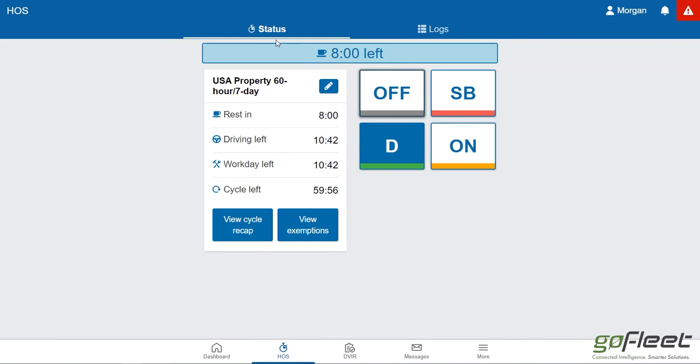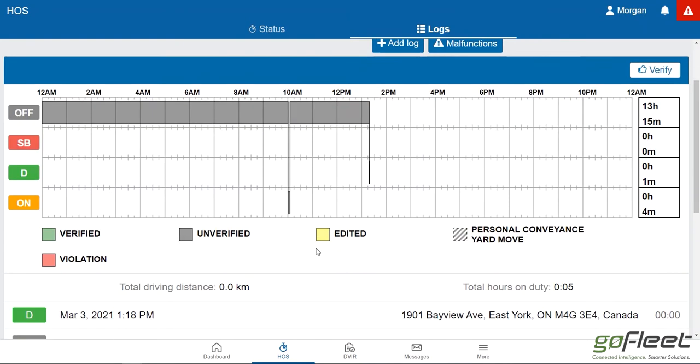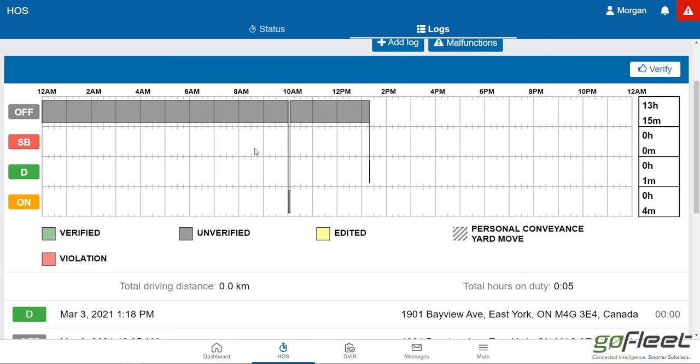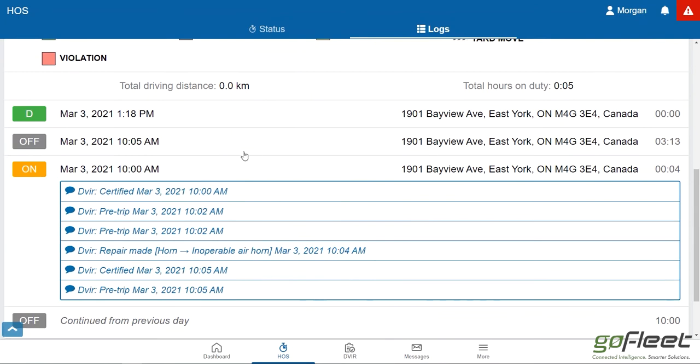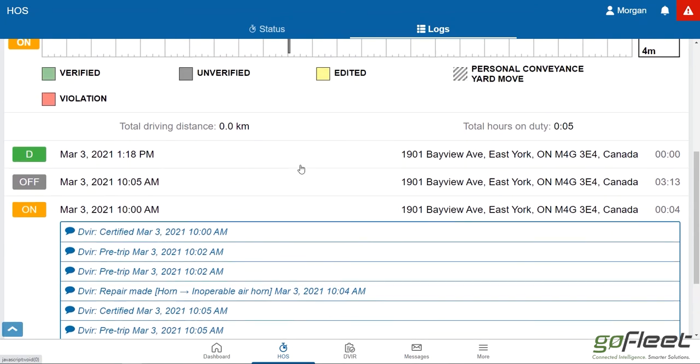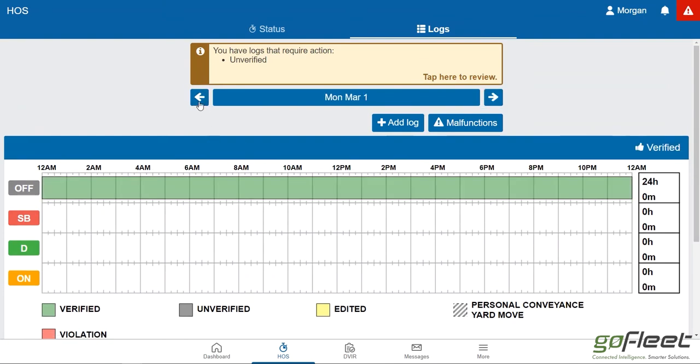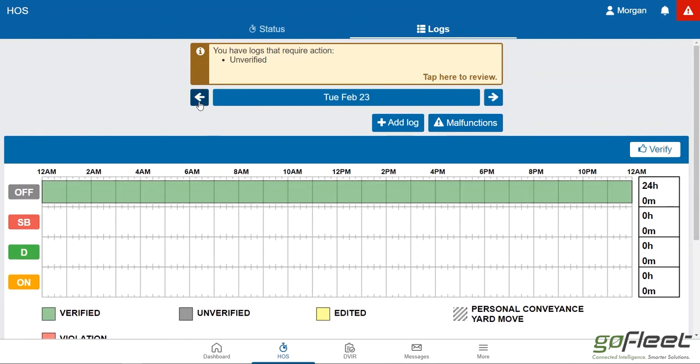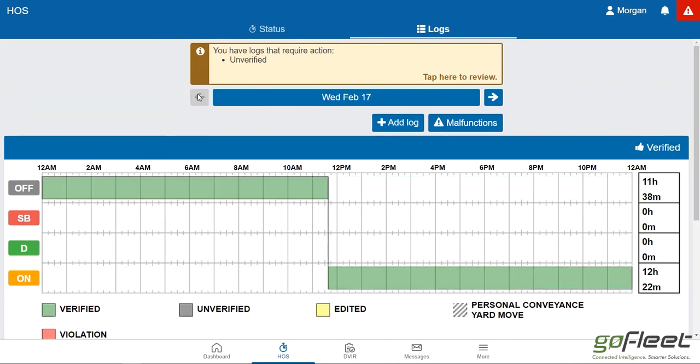That's our status tab. Moving over to our logs, this is where we can go ahead and view our logs. I can view it in graph format up here and I can view it in list format here. In accordance with FMCSA regulations, we can go back up to 14 days, two weeks. That's how many days the officer is allowed to ask for your logs.